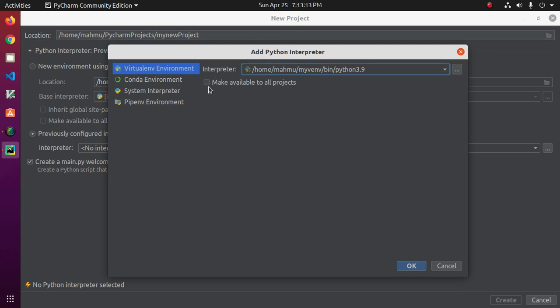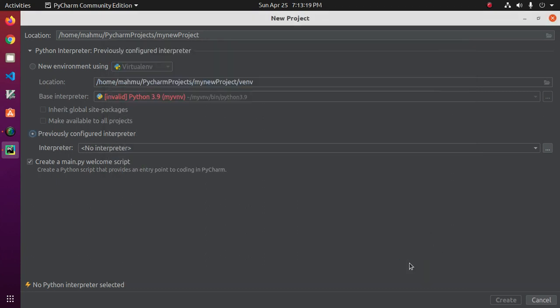And select Make Available to All Projects. Then click on OK.